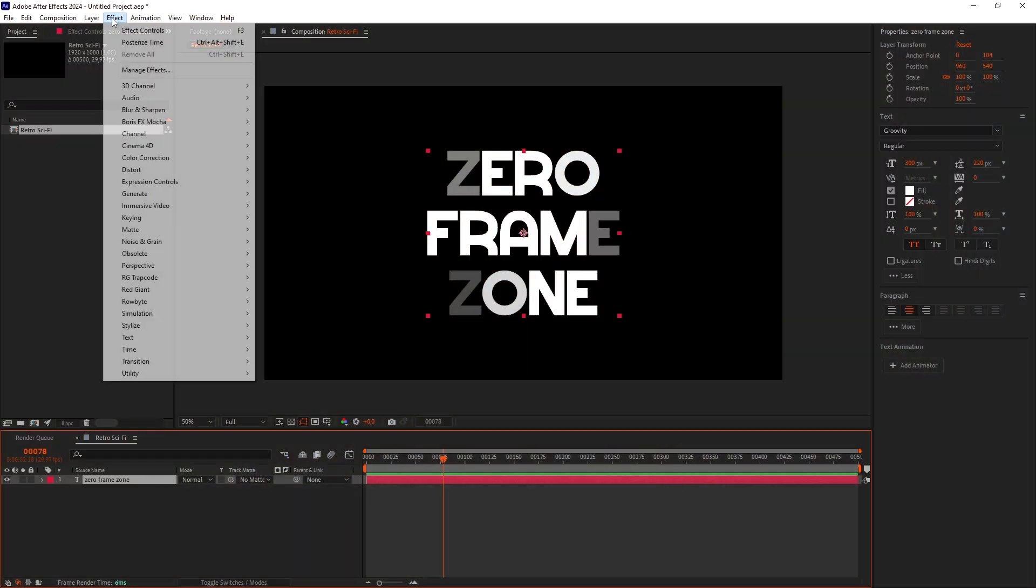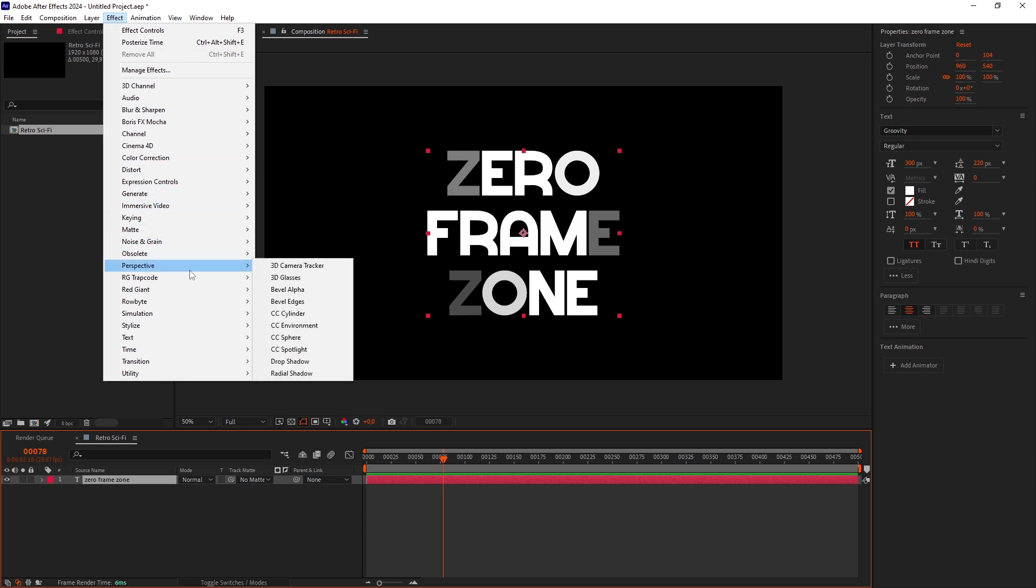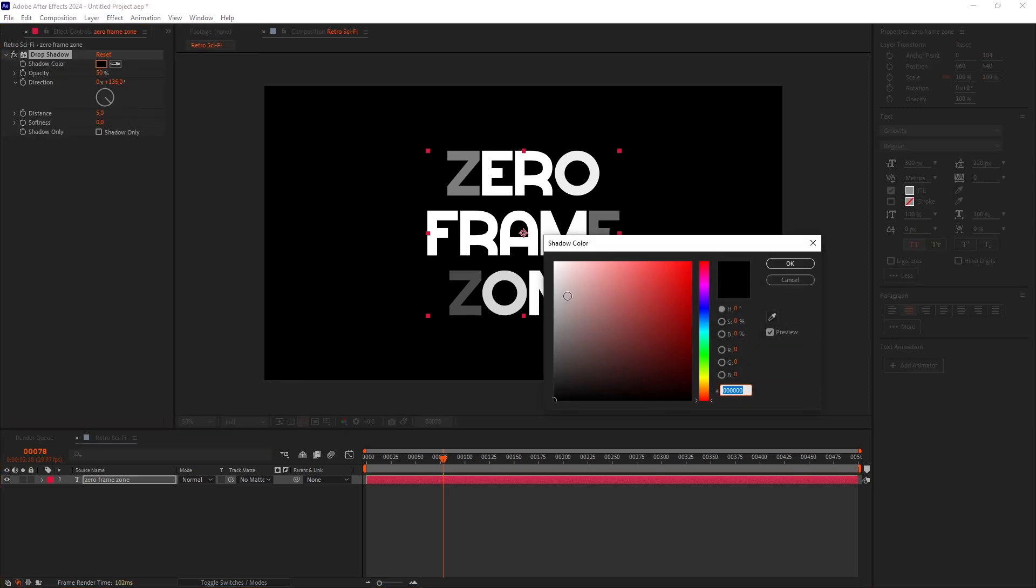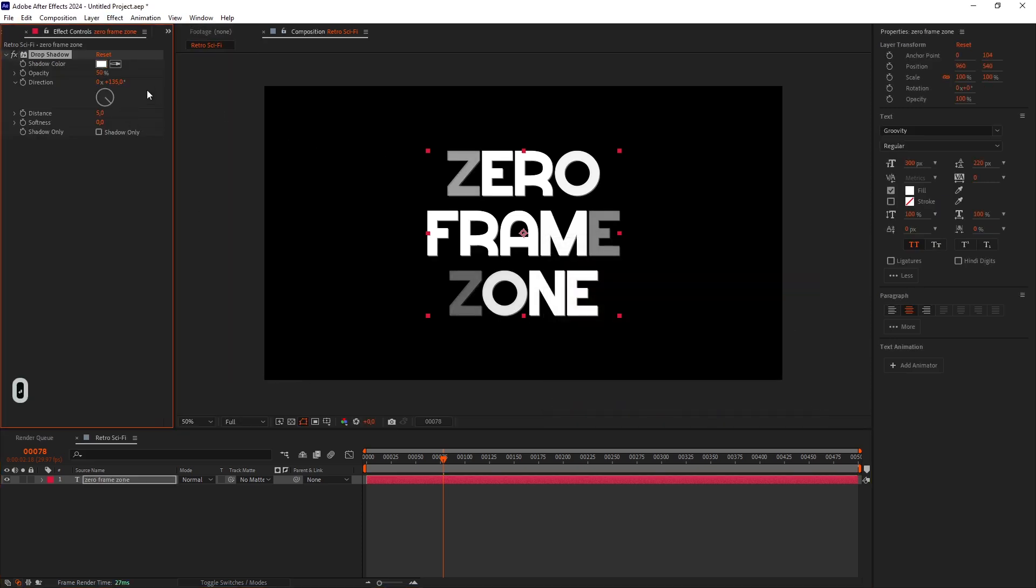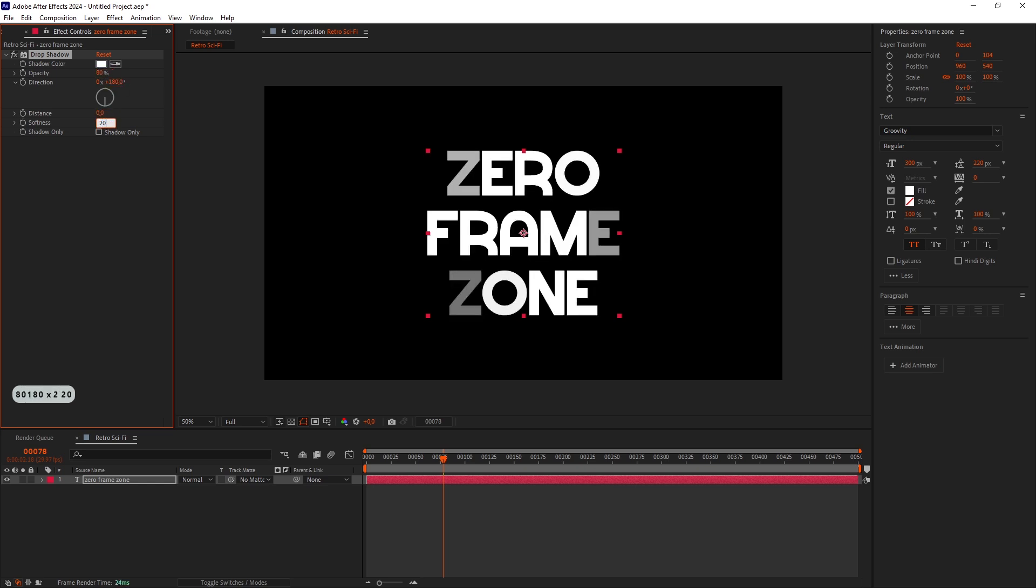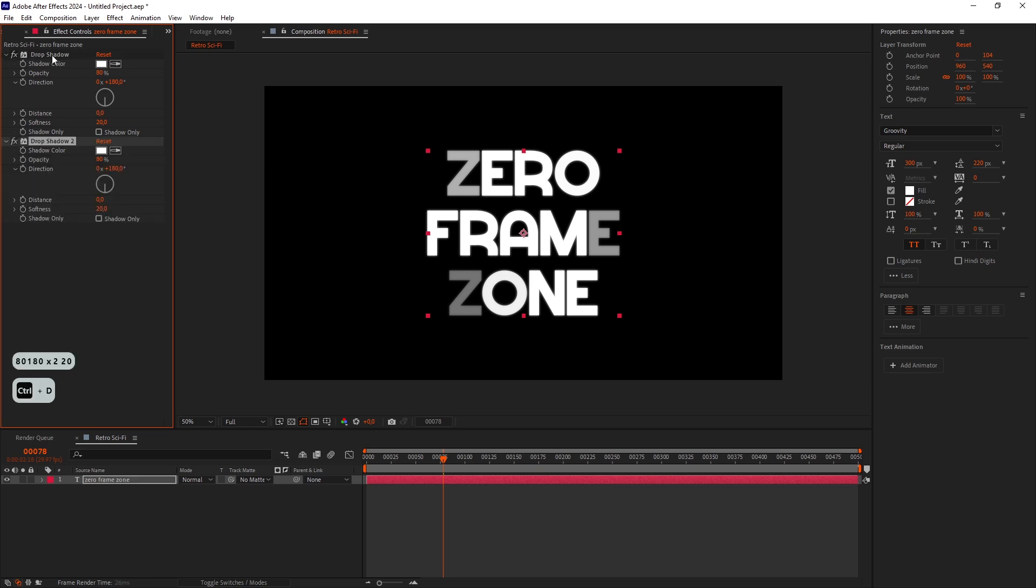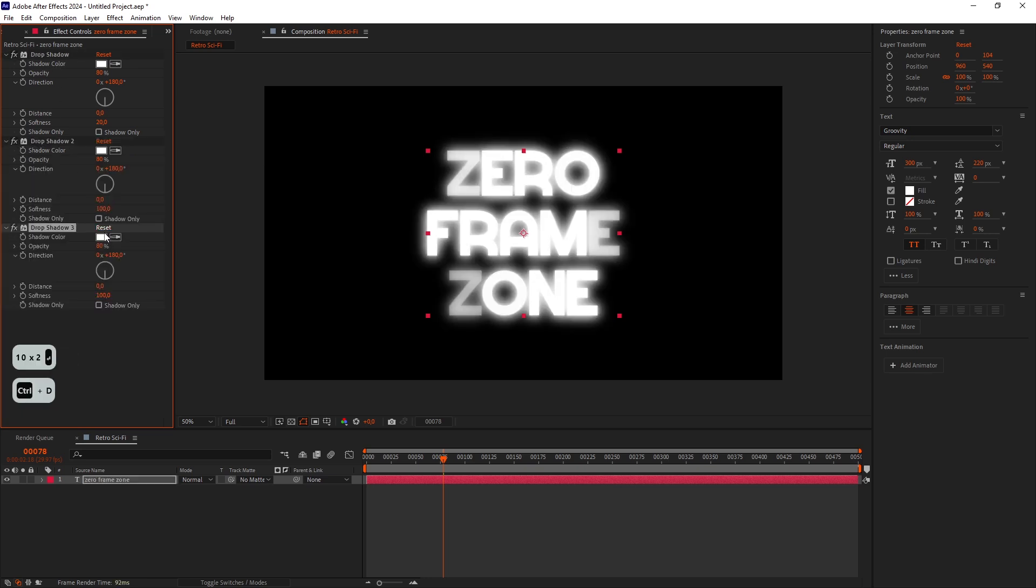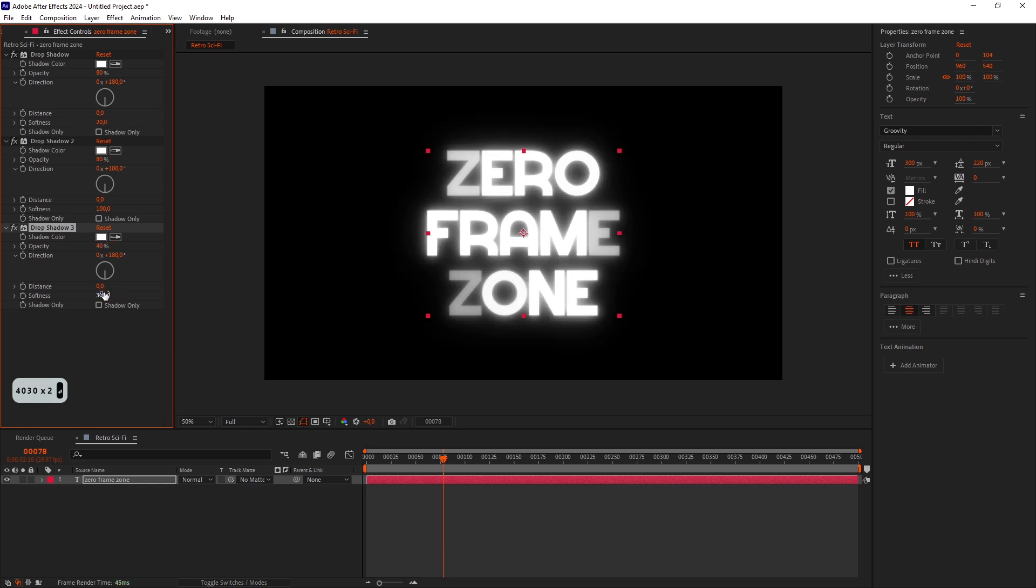Add a Drop Shadow effect. This will be our glow. I'll set it to white to see how it's working. Set the Opacity to 80, Direction to 180, Distance to 0 and Softness to 20. Duplicate the effect and increase the Softness to 100. Duplicate again, lower the Opacity down to 40 and set the Softness to 300.